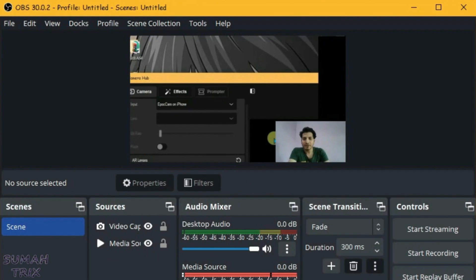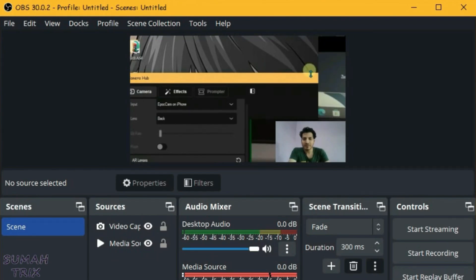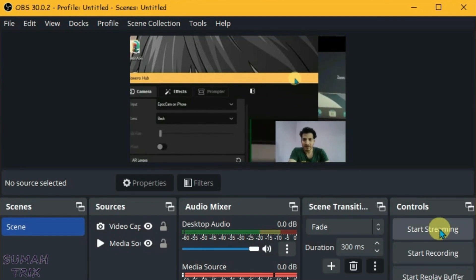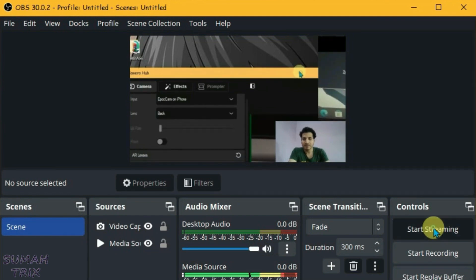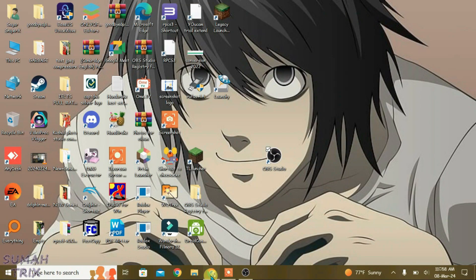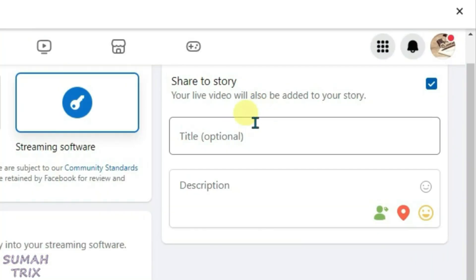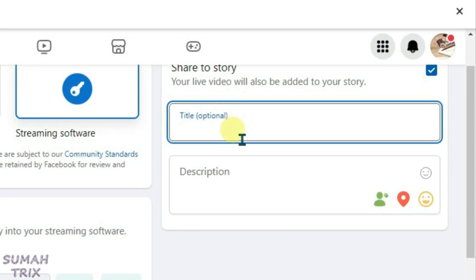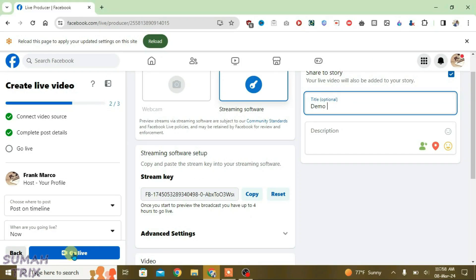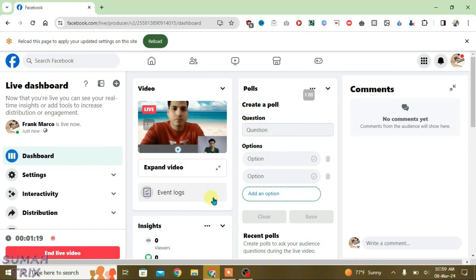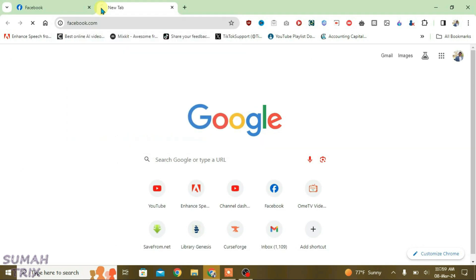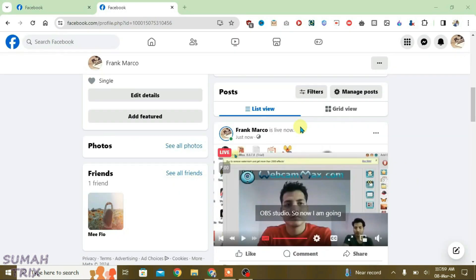Now the only thing we need to do in order to stream on Facebook with OBS is click on start streaming. Go to Facebook now. You can add a title here. Click and go live. And you can see I'm now live on Facebook here. If I go to my profile here on Facebook, it shows that I'm live now.